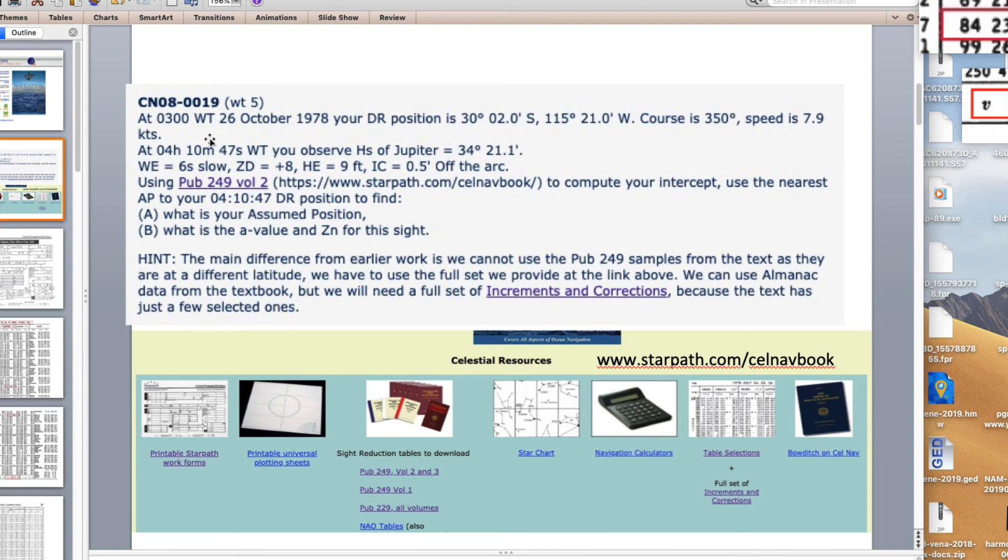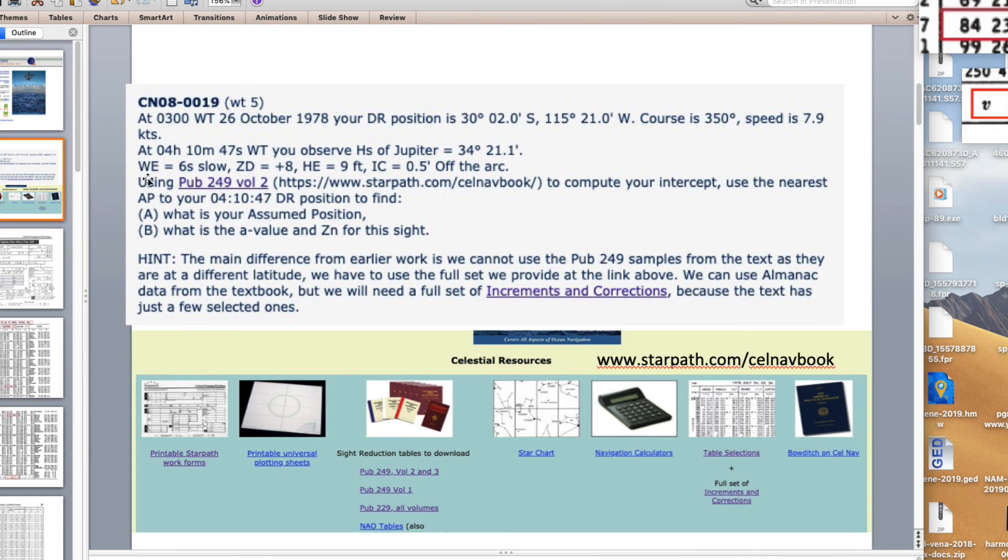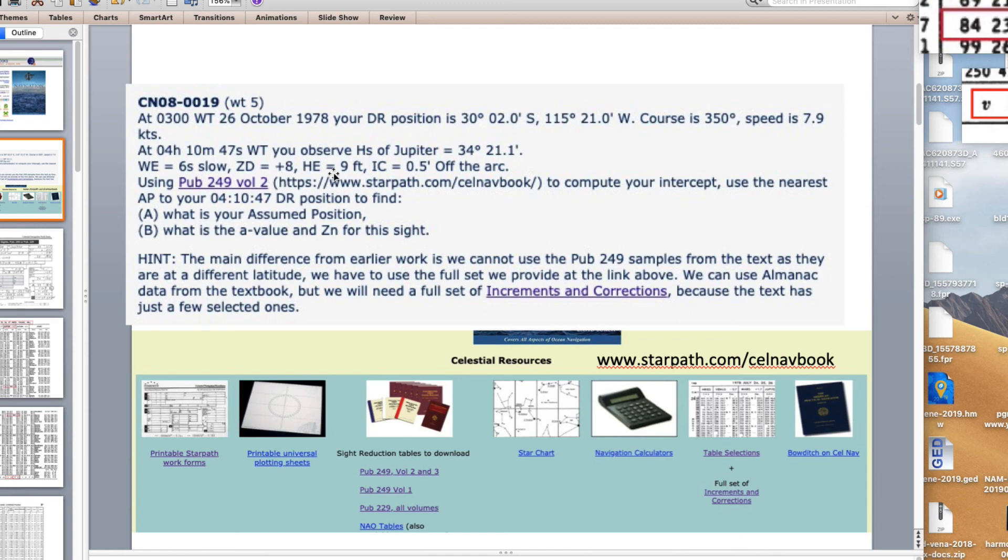Here's the problem. We got 300 watch time October 26, 1978, a position 30 south, a DR position 115 west, course and speed. An hour later you observed HS of Jupiter 34 degrees something. Here's the data we need for a celestial sight. The watch error 6 seconds slow, sight time given in watch time. Zone description of the watch is plus 8 hours. Height of eye 9 feet. Index correction 0.5 off the arc. If it's off you put it on, so this will be plus.